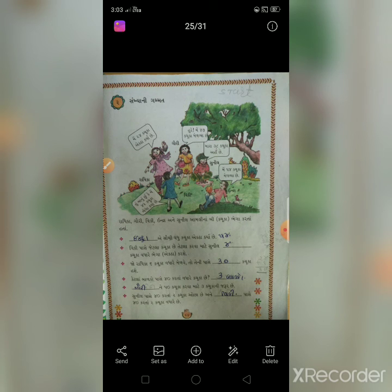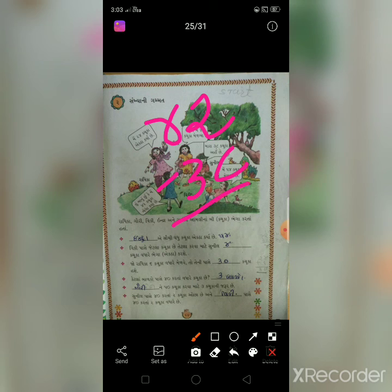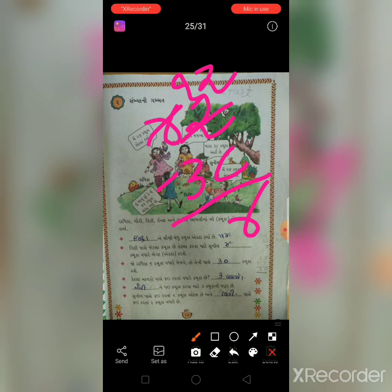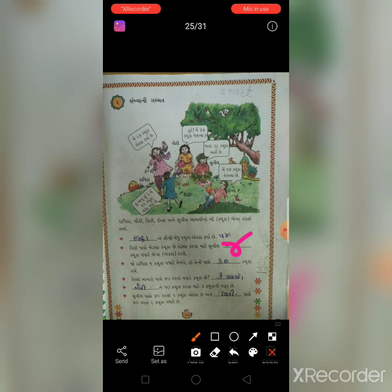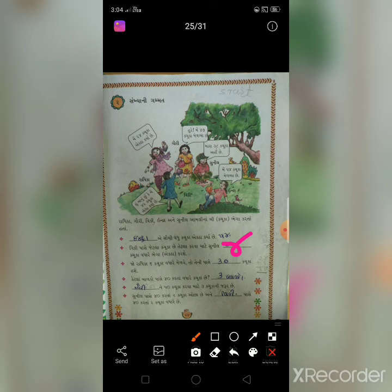સુનીલ પાસે 38 છે. તો વિકી પાસે જેટલા કચૂકા છે તેટલા કરવા માટે સુનીલે 4 કચૂકા ભેગા કરવા પડશે - કારણ કે સુનીલ પાસે 38 છે, 38 માં 4 ભેગા કરવા પડશે.